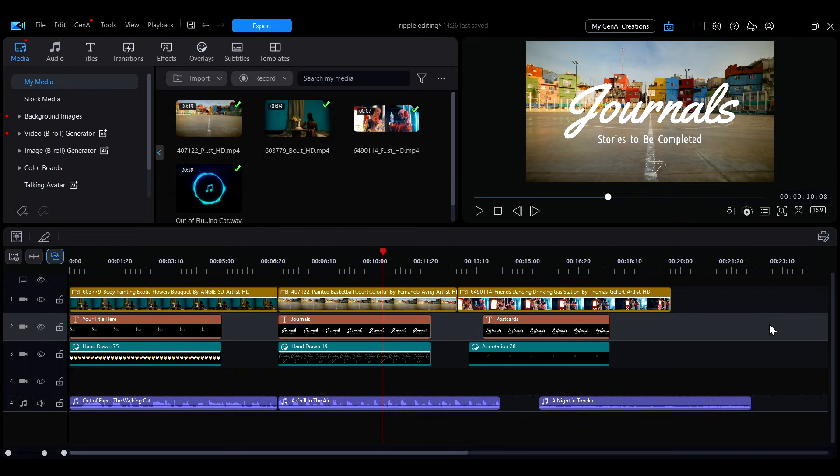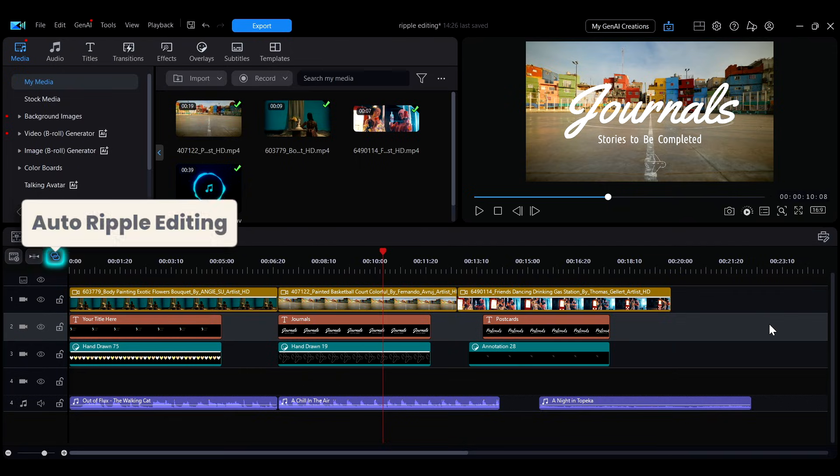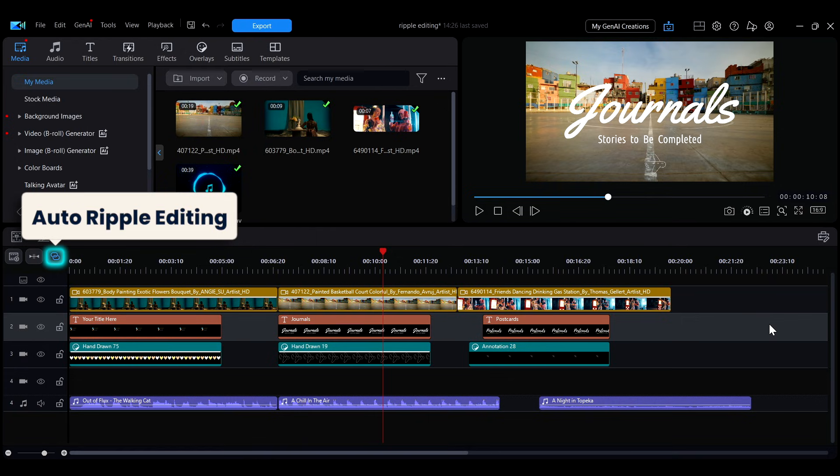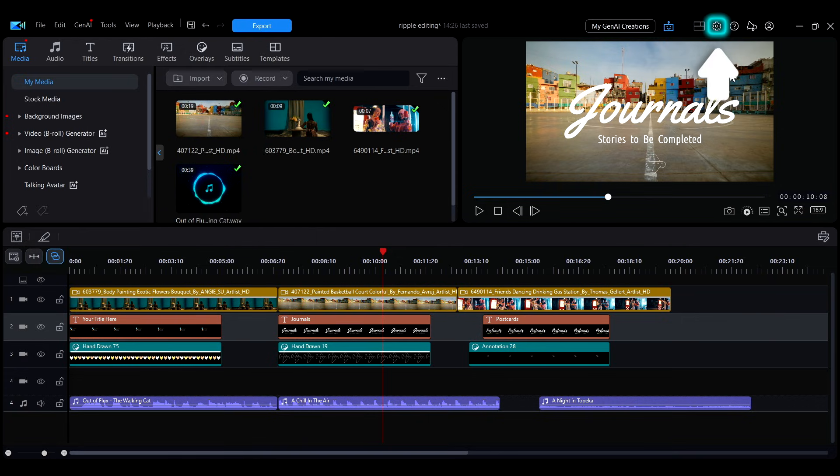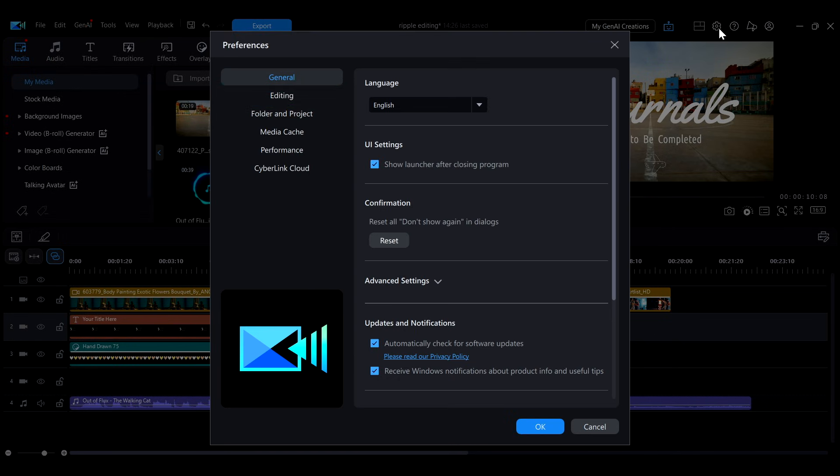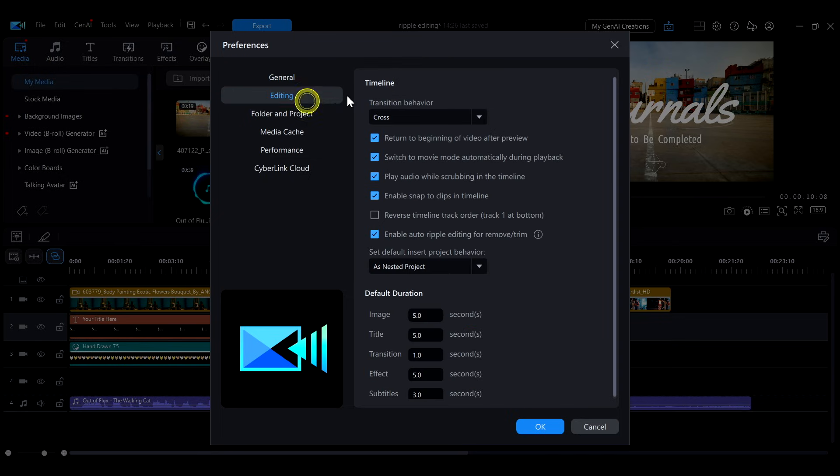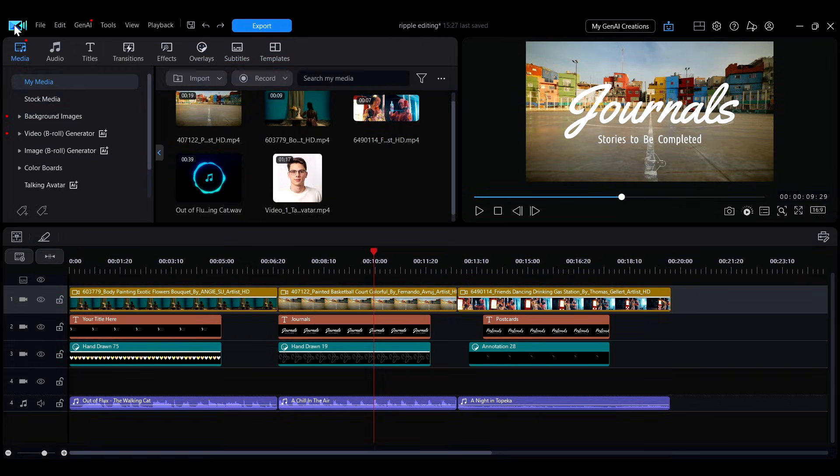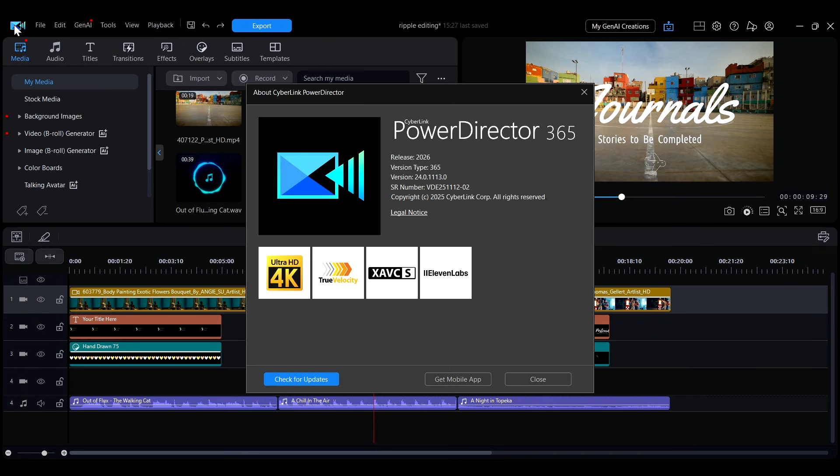The Auto Ripple Editing button is located at the top left of the timeline. If you don't see this button, go to Preferences, Editing, and check Enable Auto Ripple Editing for Remove Trim. If it still doesn't appear, please update PowerDirector to the latest version.